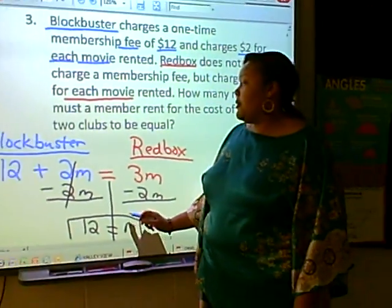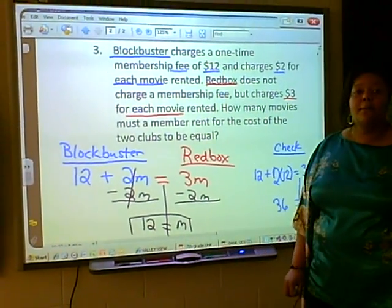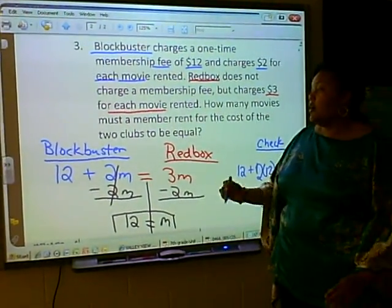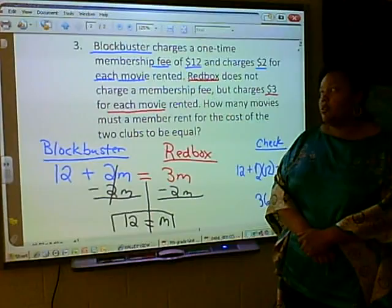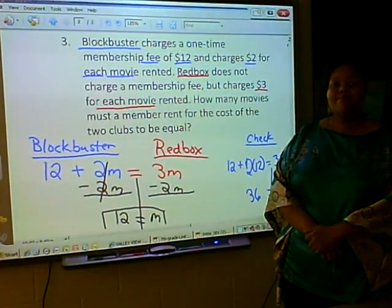Therefore, Blockbuster and Redbox must have 12 movies rented for both of the clubs to cost the same.